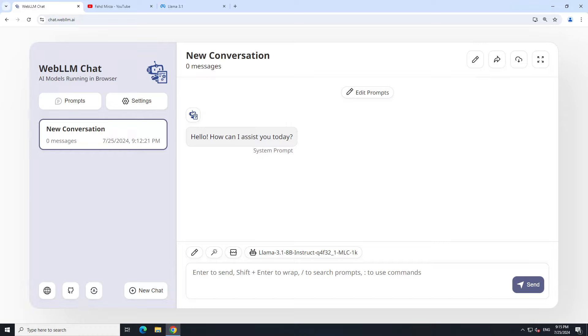Locally in your browser without any setup, without any installation, and without any API key, all for free and private. The model gets downloaded the first time you do inference on your local browser in the browser's cache, and then you can subsequently talk with it. All the chats, all the conversations remain on your system, they don't leave it.